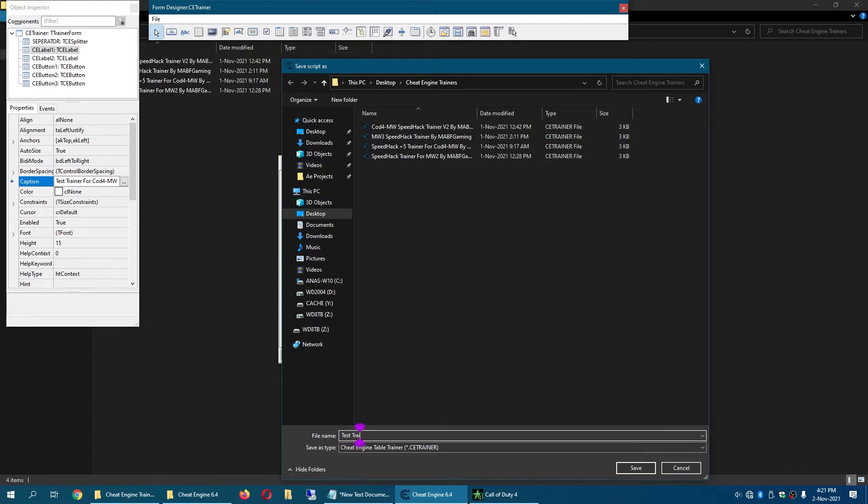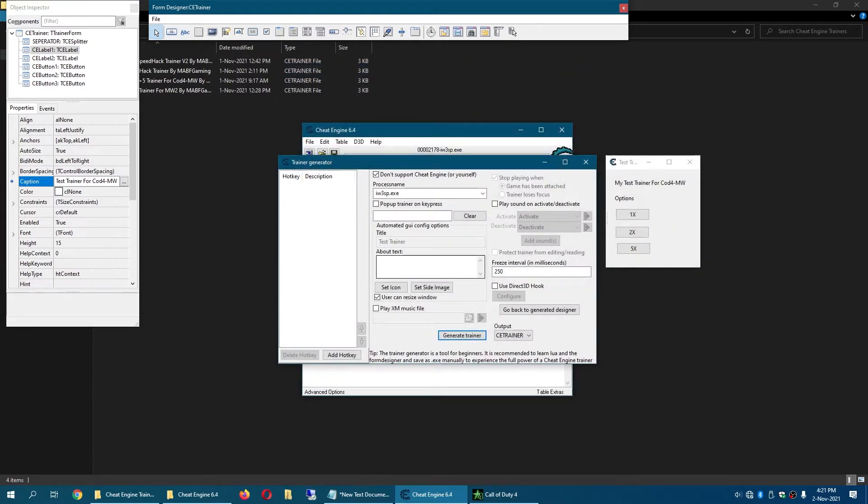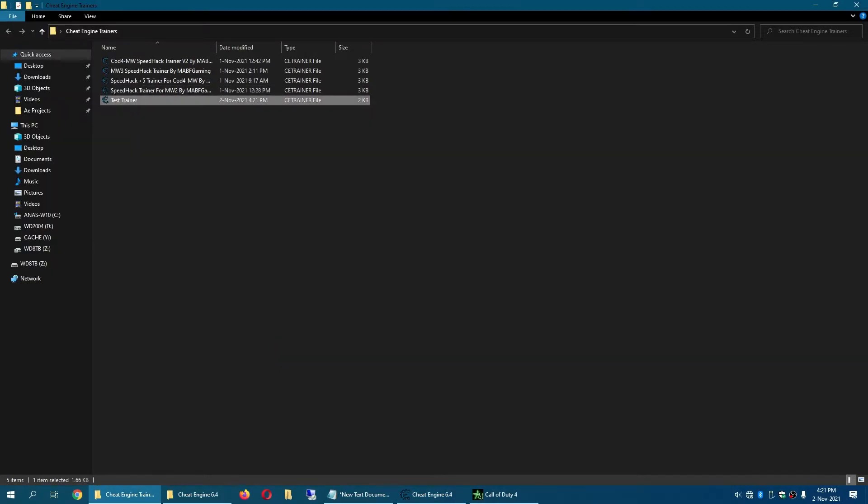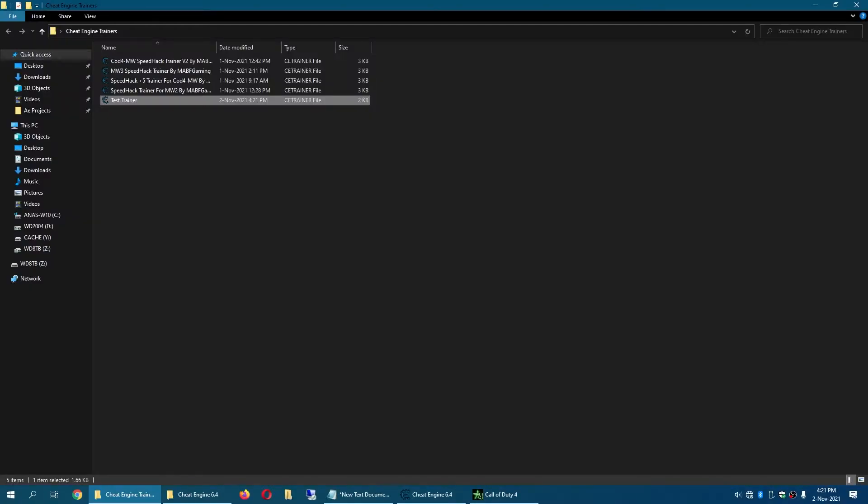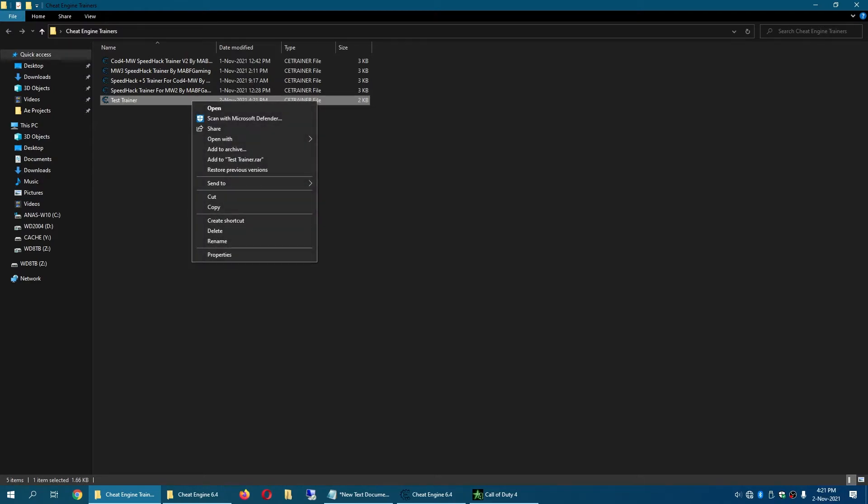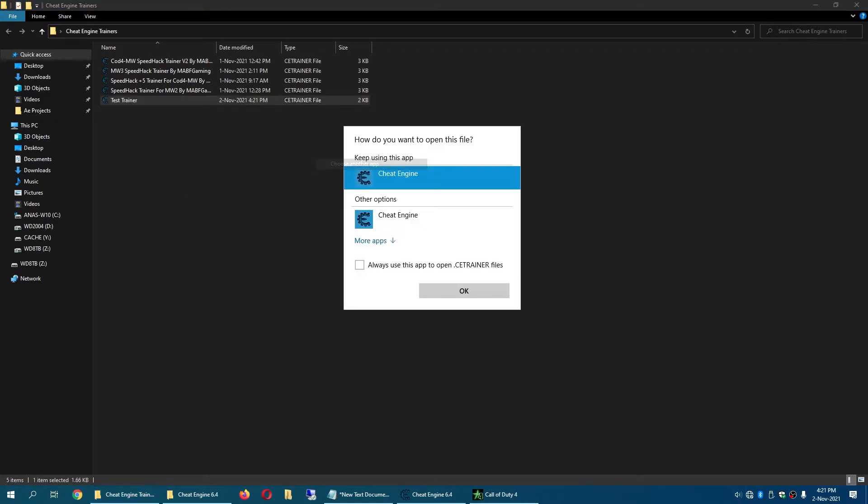Test trainer, hit Enter and you have the test trainer. Now you simply double click it, or if you haven't used Cheat Engine to open any trainers, you just right click and click on open with and click choose another app.